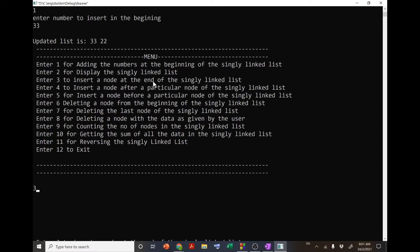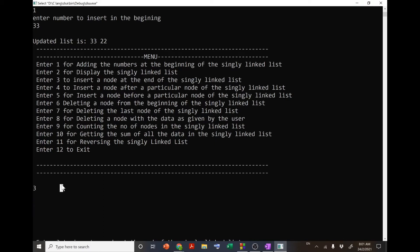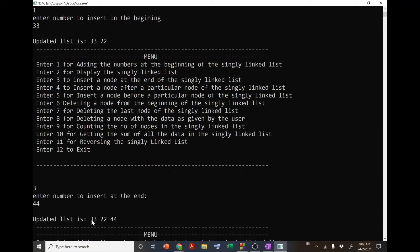If I select 3 to insert a node at the end of the singly linked list and press enter, it asks me to enter a number to insert at the end. If I enter 44, the list becomes 33, 22, 44 — meaning 44 is inserted at the end of the original linked list.